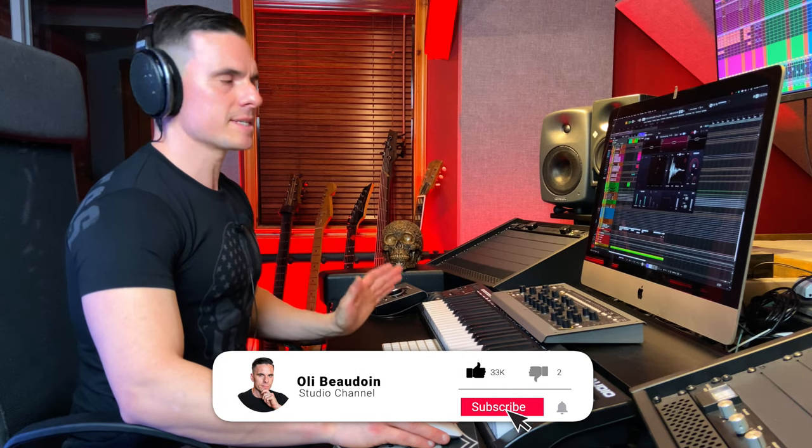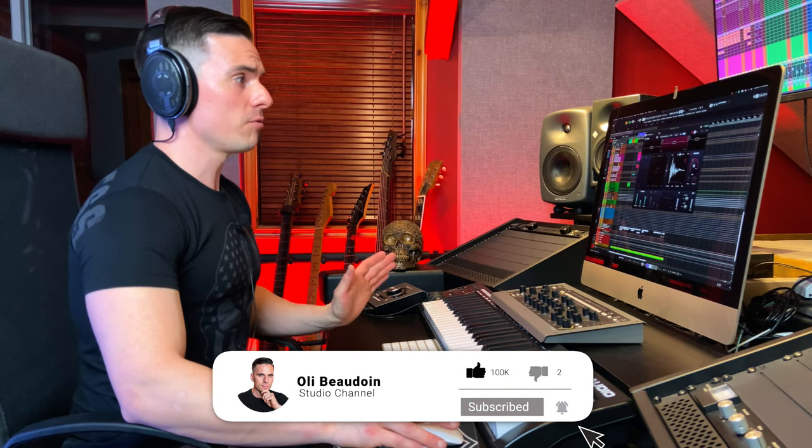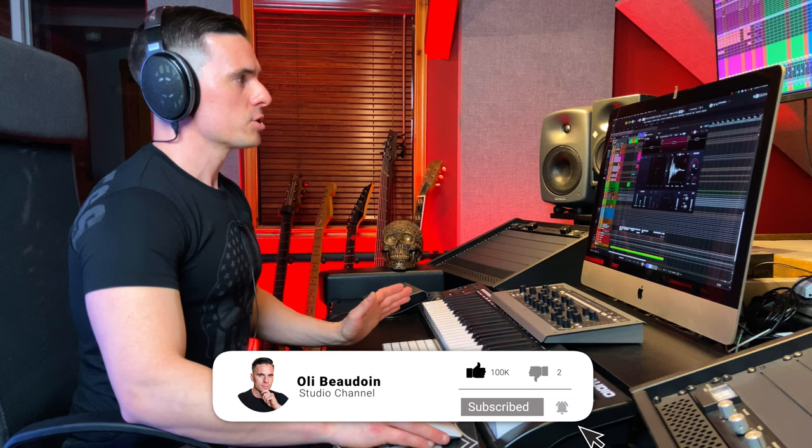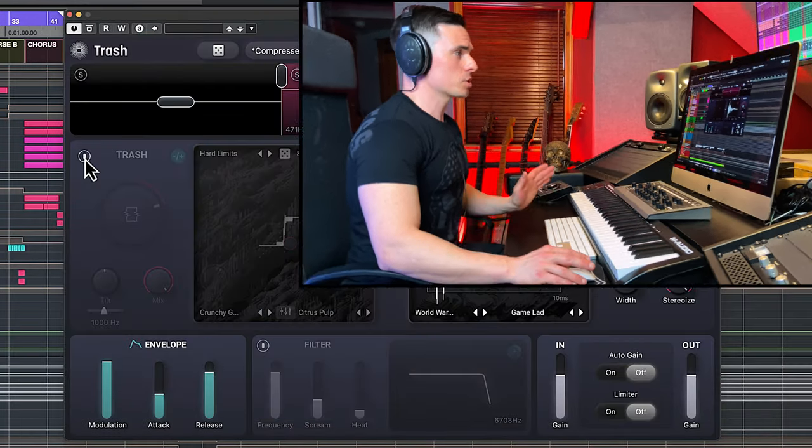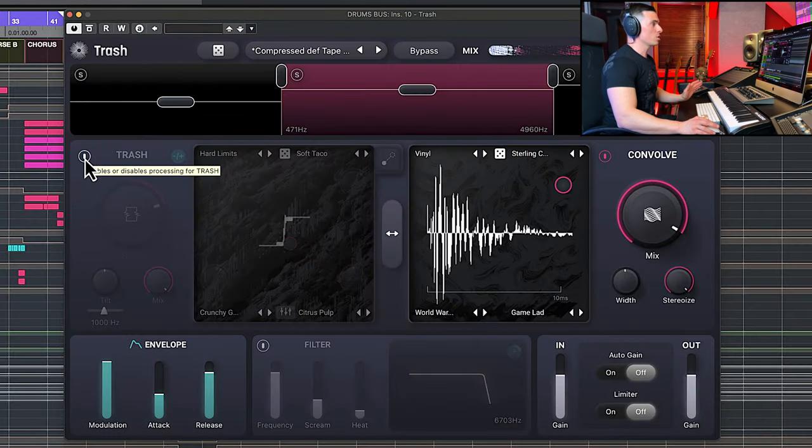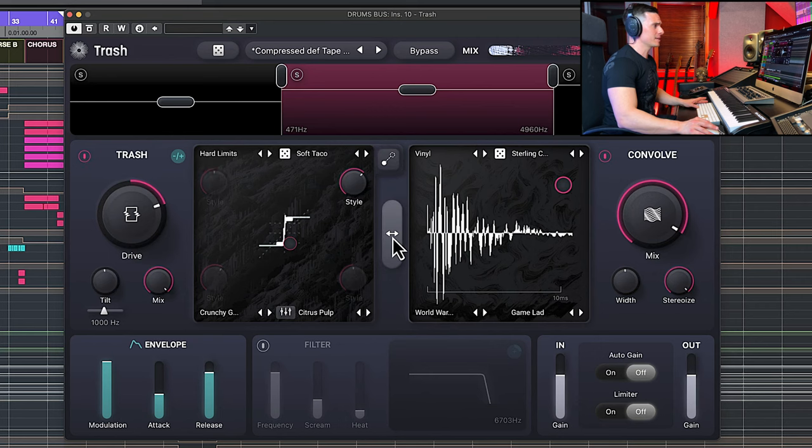So now the distortion was disabled, we're only using the convolve module. So let's try to use the distortion and the convolve module, and you're going to see that you can also reverse it, so for example by just clicking here you can flip it.